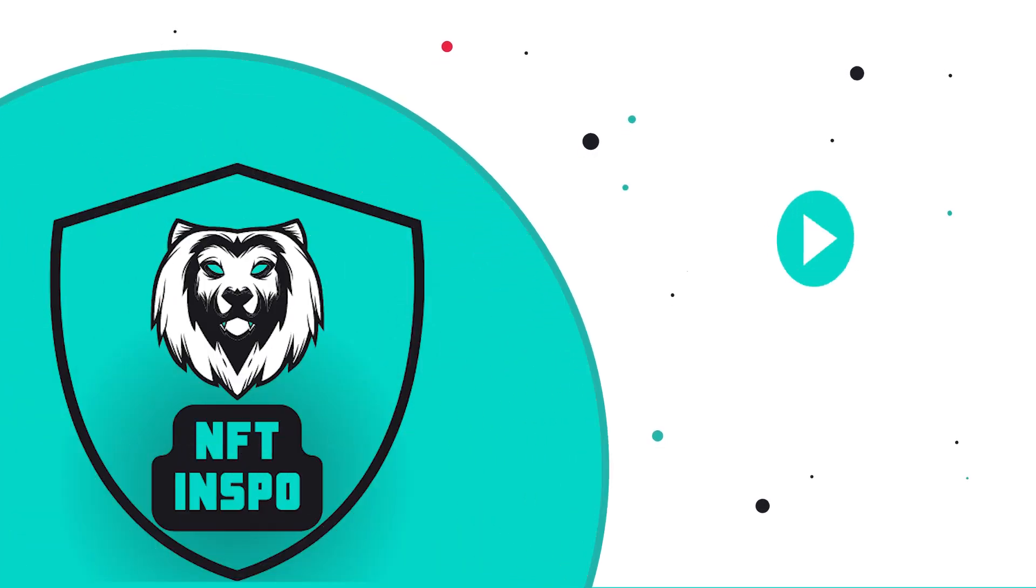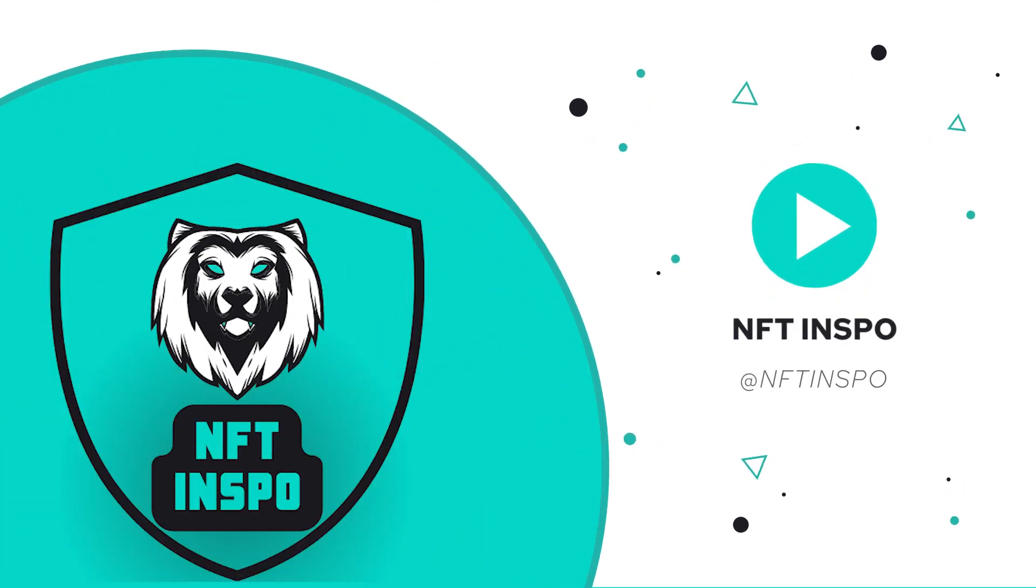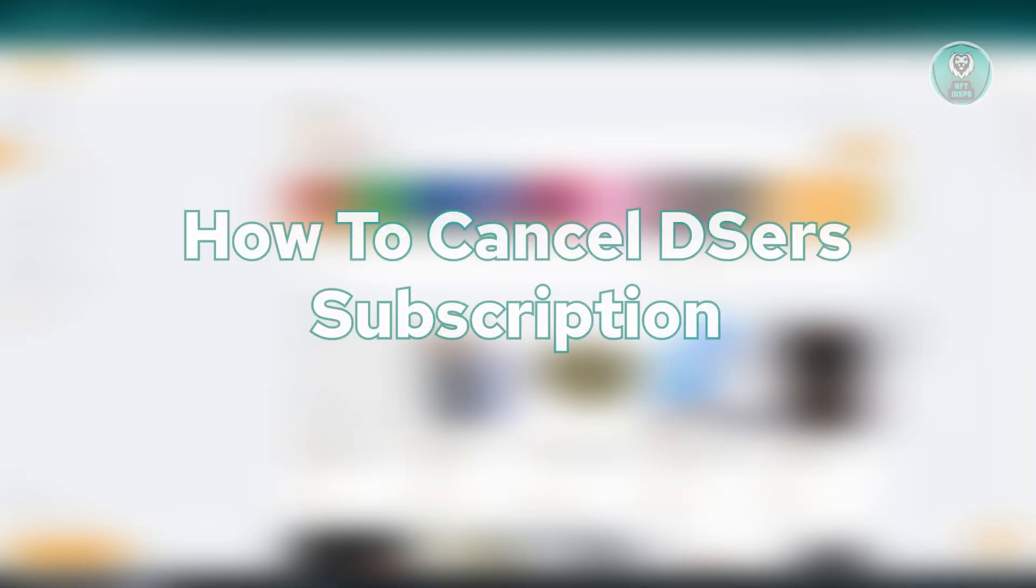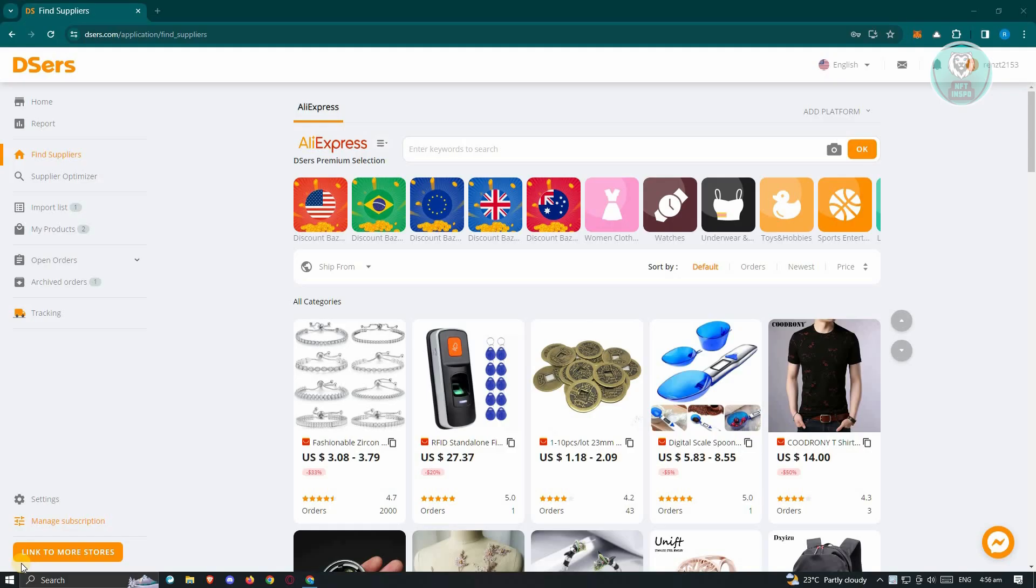Hello guys, welcome back to NFT Inspo. For today's video, we are going to show you how to cancel Deezer's subscription. So if you're interested, let's start the tutorial.